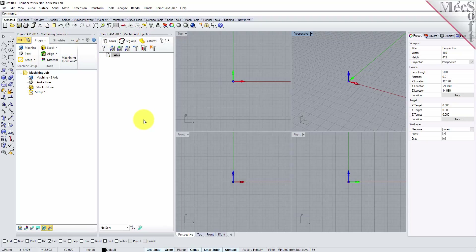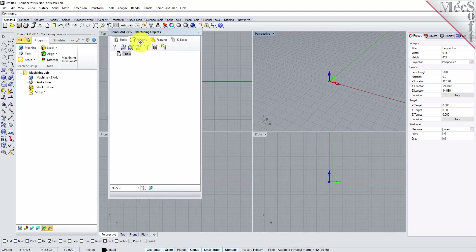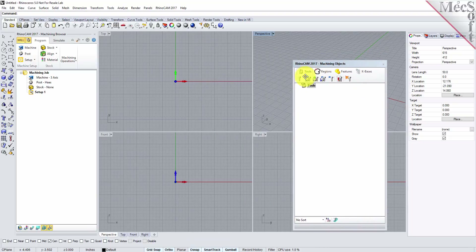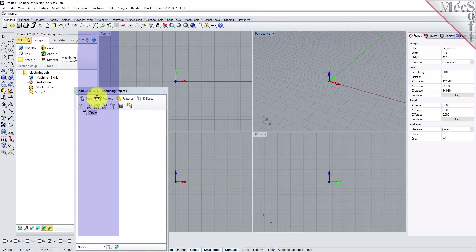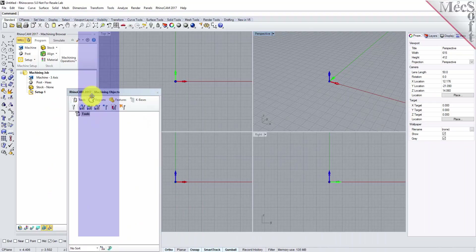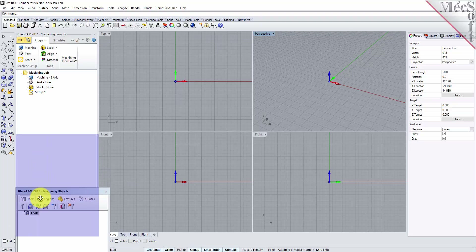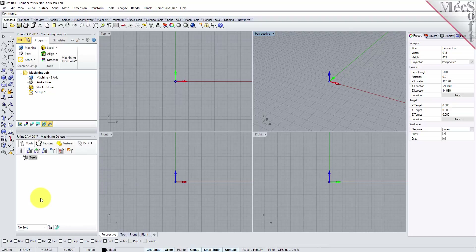When you first run RhinoCam, these two browsers may be docked side by side. However, you can move them anywhere on the screen that feels comfortable for you. For example, let's move the Machining Objects browser so that it displays under the Machining browser on the left. Simply left click and hold the title bar of the browser and drag it around on your screen. While doing so, you will see possible docking locations highlighted on the screen relative to the active window. Drag the Machining Objects browser to the bottom half of the Machining browser until the docking location is highlighted, then let go of the left mouse button and the browser will move to that location.